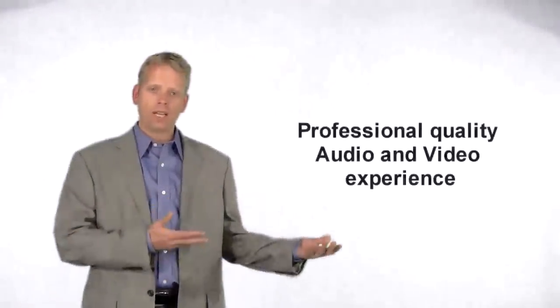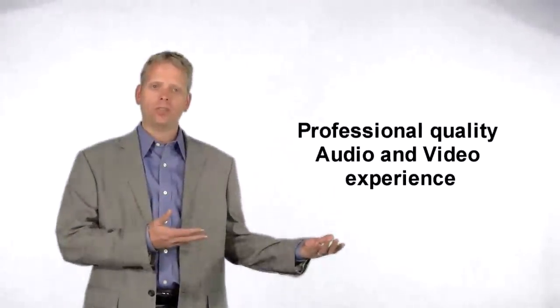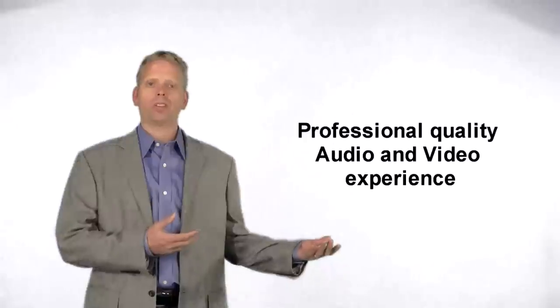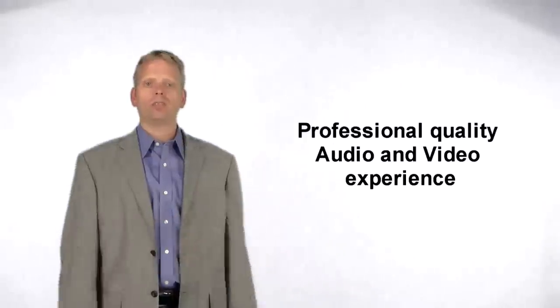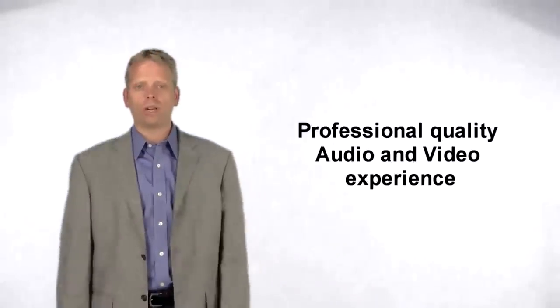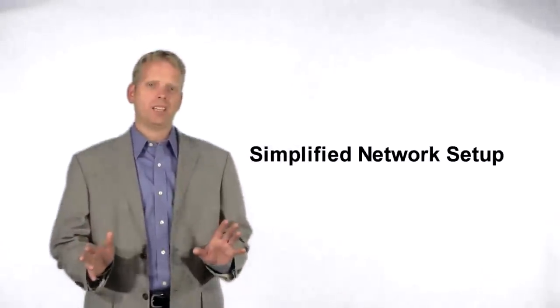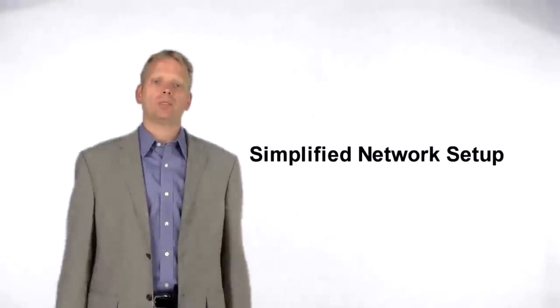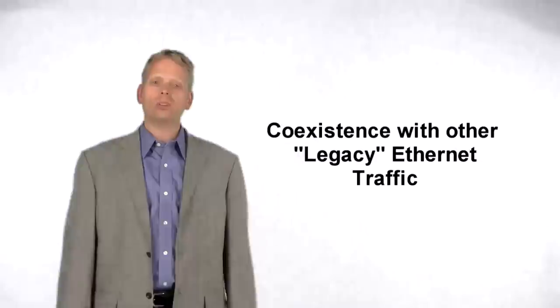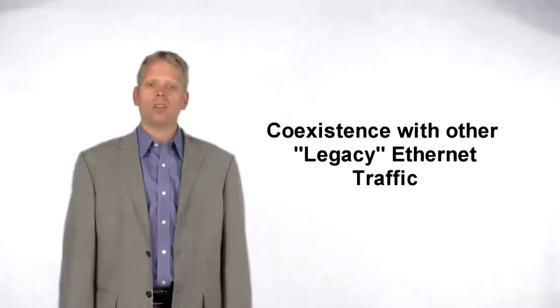At its highest level, AVB provides high-quality audio and video experience, which can be delivered over structured wiring without the complicated setup and IT management, while coexisting with other network traffic.